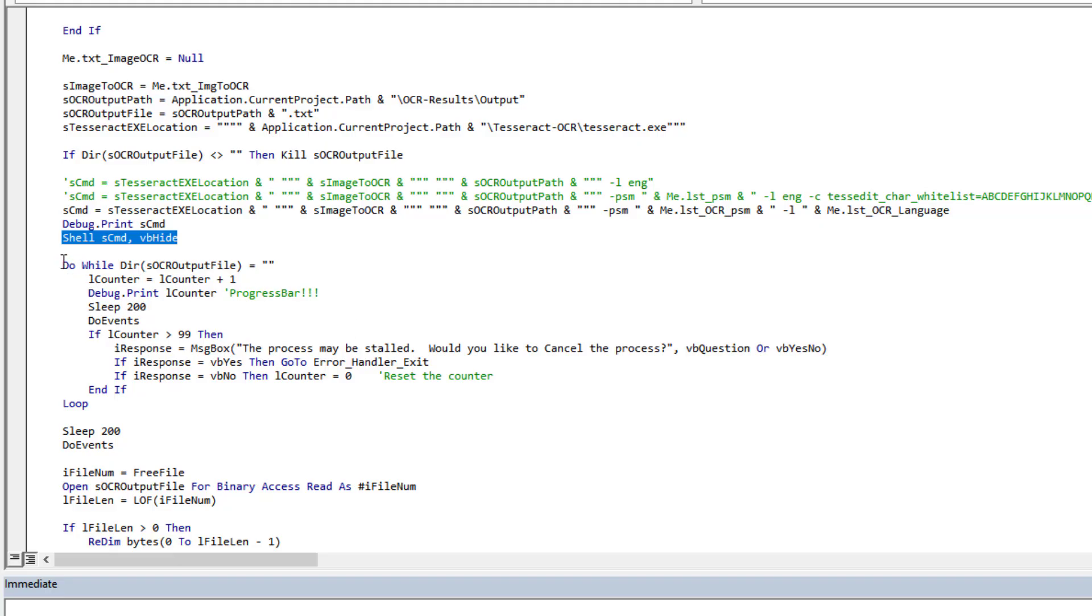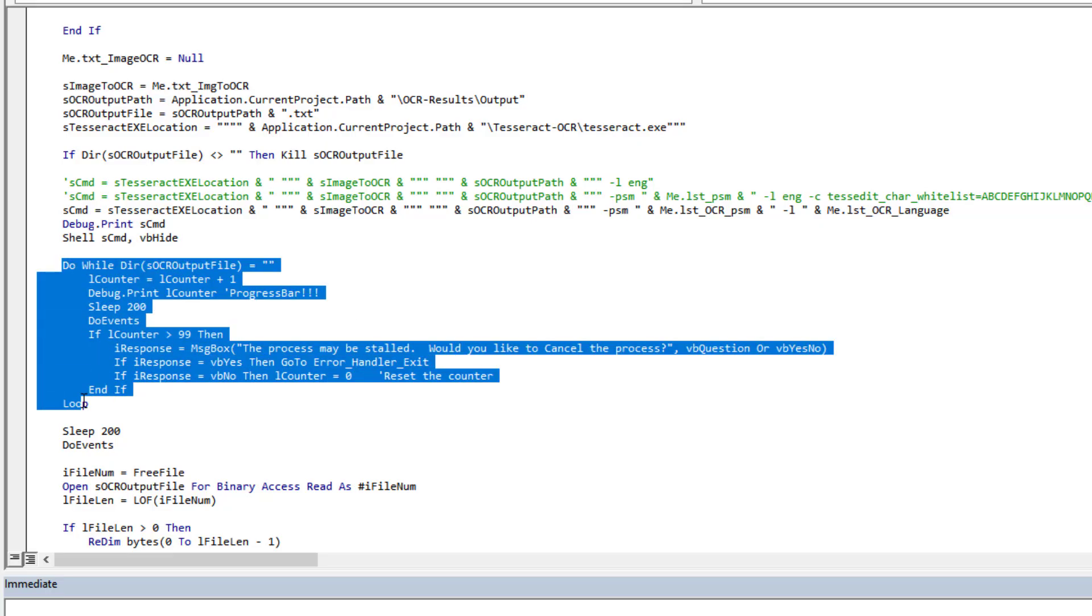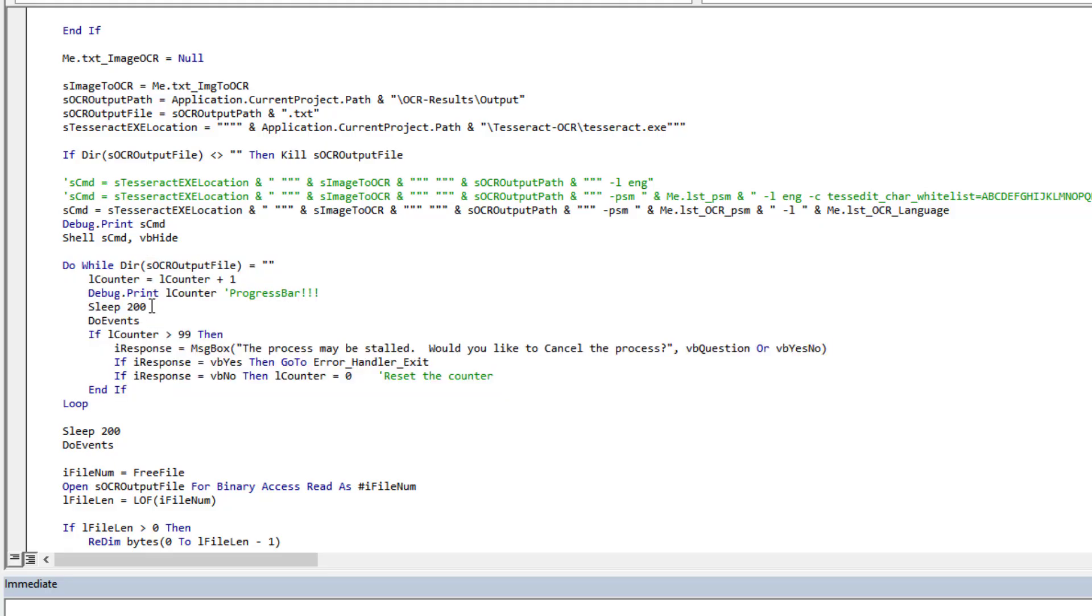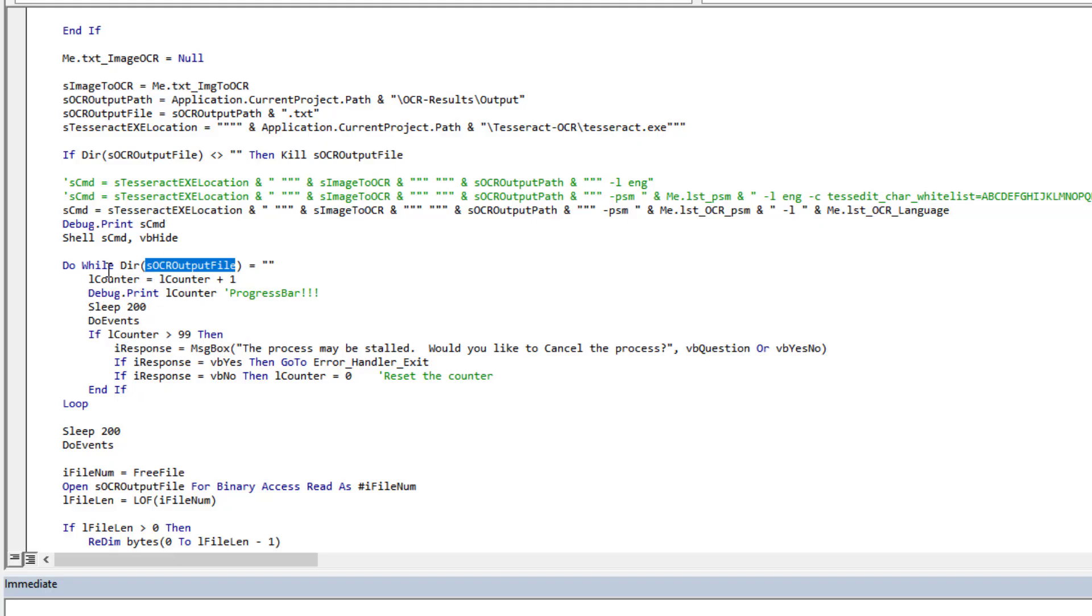What I chose to do is I created a looping mechanism here with a small delay in which it's going to check if that output file that we've defined here and that Tesseract will automatically create, if it has been created. So basically, nope the file doesn't exist, nope the file doesn't exist, nope the file doesn't exist. Oh, the file exists, I can keep moving on.